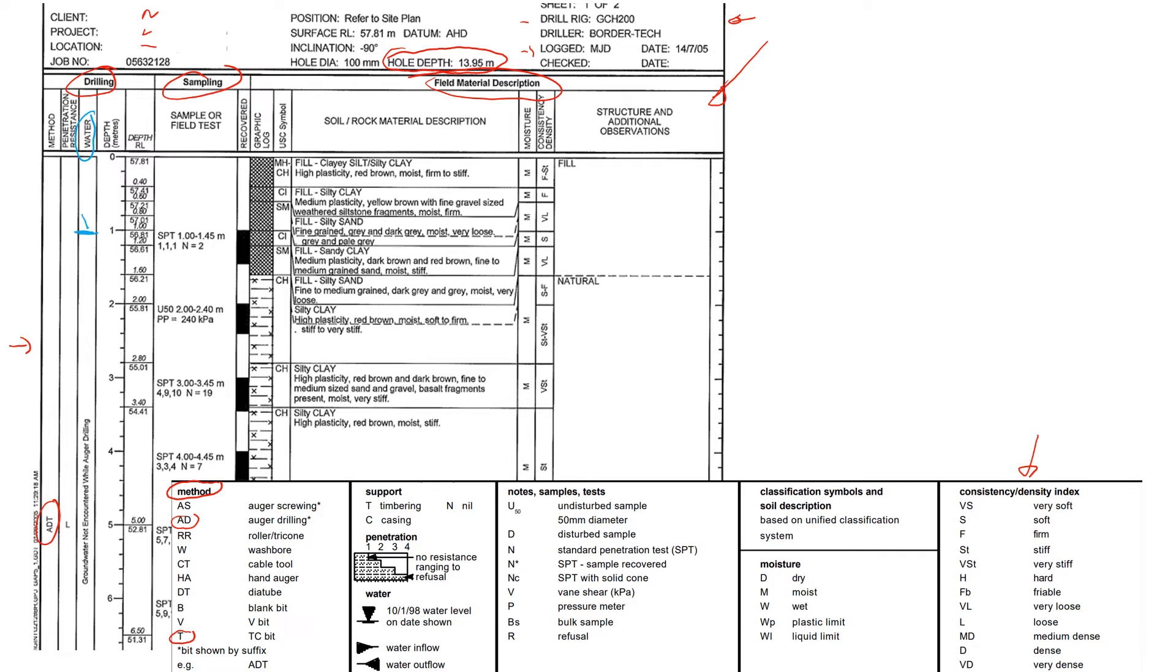In this case it says that there wasn't any groundwater level during the drilling, which means that maybe soil is just moist.